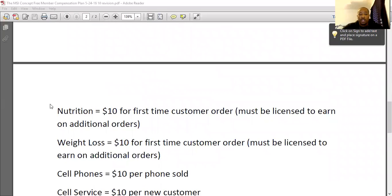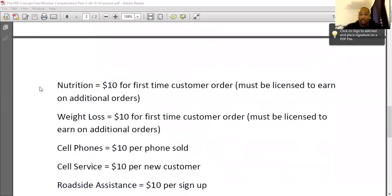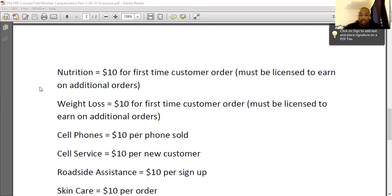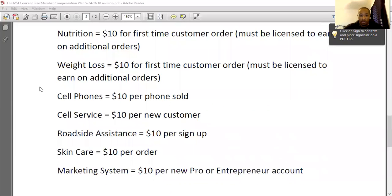If they're a nutrition customer and they purchase one of our nutrition products, you get $10 for their first order. You must be licensed to earn on any of the additional orders — you're only going to get paid on the first-time order with nutrition. The same goes for weight loss — you're only going to get paid on their first-time order. So if you get a customer that's going to be ordering lots of products with those two product lines, definitely want to get licensed with that, which is all in step three.